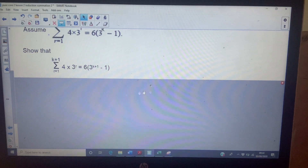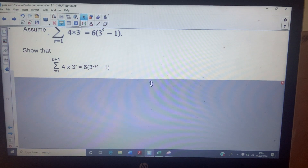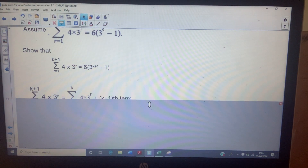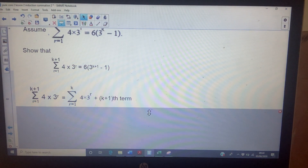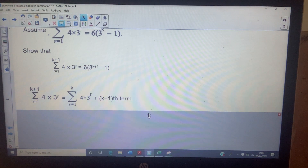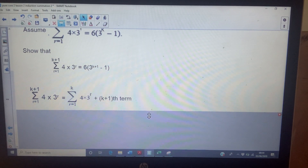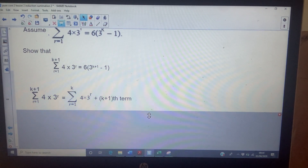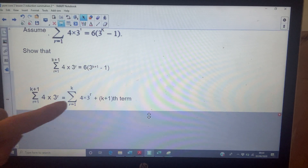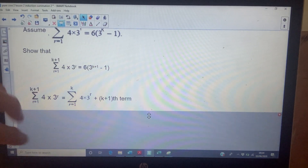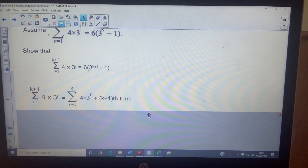Now assume the result works for the first k terms: the sum of the first k terms is six bracket three to the k minus one. We want to show the result holds for the first k plus one terms — that is, six times three to the k plus one minus one. The sum of the first k plus one terms equals the sum of the first k terms plus the k plus one term.